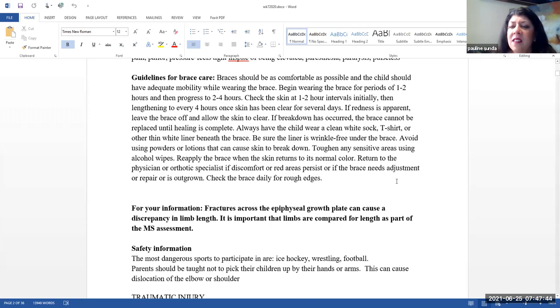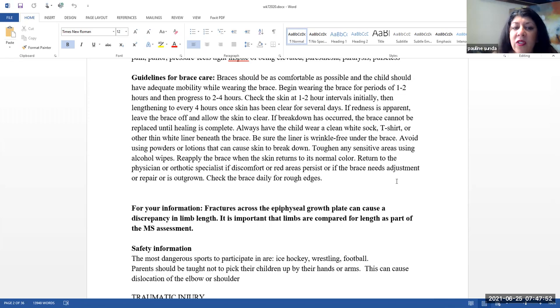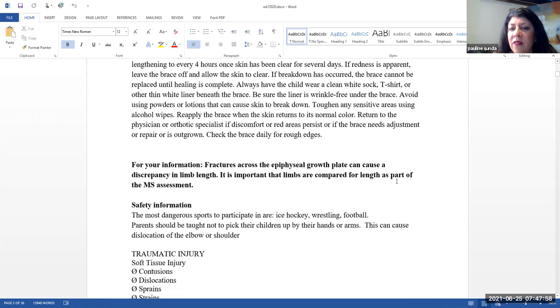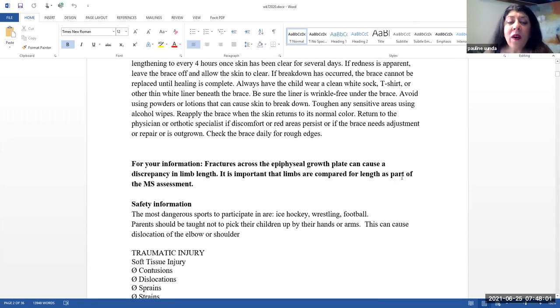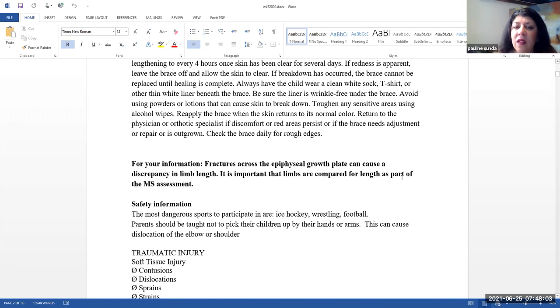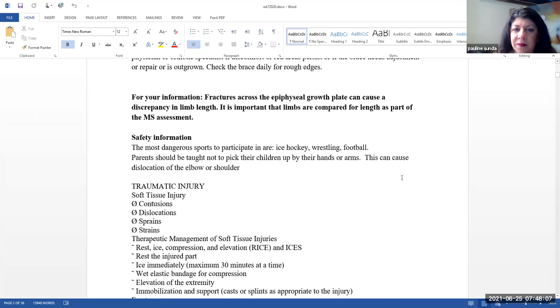Toughen any sensitive areas using alcohol wipes. Reapply the brace when the skin returns to its normal color. Return to the orthotist or physician if discomfort or redness areas persist or if the brace needs adjustment or repair or if the brace is outgrown. Also, make sure you check the brace daily for rough edges.